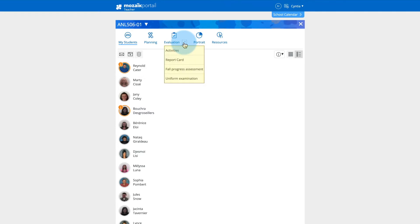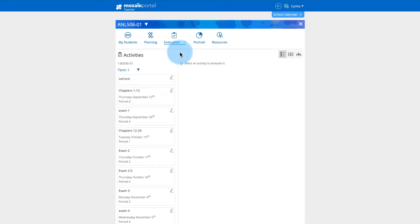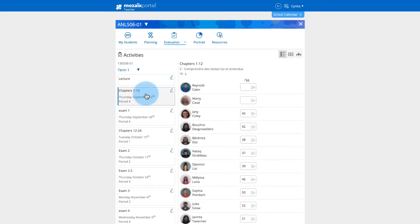Clicking on the down arrow of the evaluation tab and then on the activities link displays a screen for entering the results for the evaluated activities previously assigned to a group.